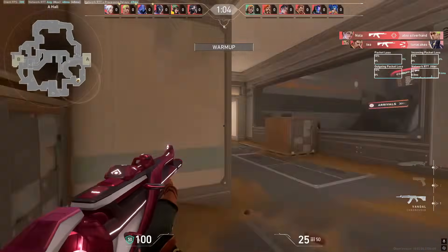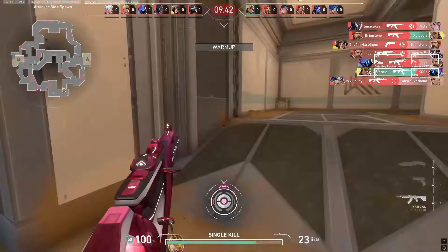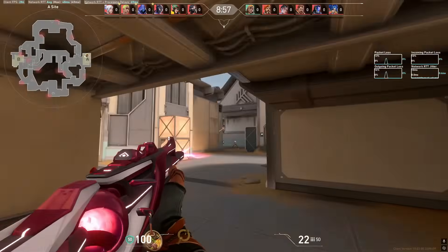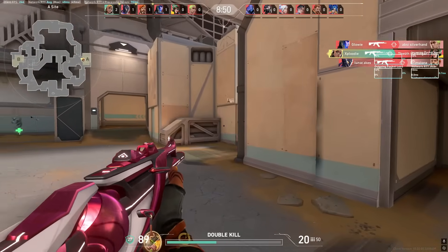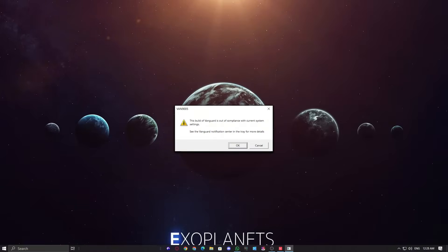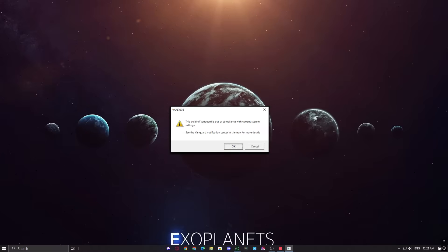As expected, Vanguard error 9005 pops up, preventing the game from running. This confirms that VBS is the issue. Now, let's go over the 5 methods to disable it and fix this error.